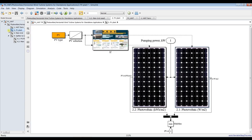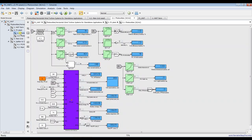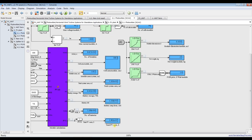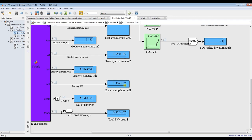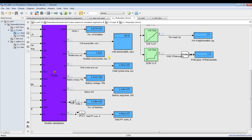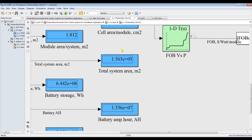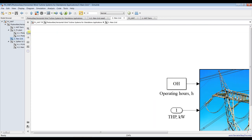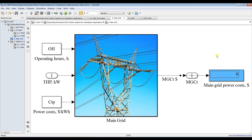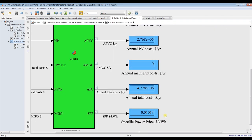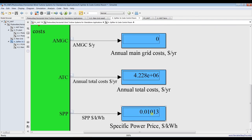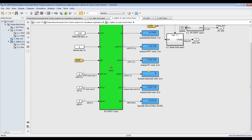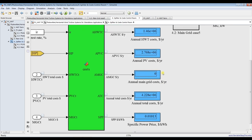Let's go to photovoltaic and discover some results. This is the total cost including battery storage and module system area, and this is your total farm area — to generate around 25 megawatts of power. There is no result for main grid because we are depending on photovoltaic. You can discover specific power cost and annual total cost for photovoltaic and horizontal axis turbine.